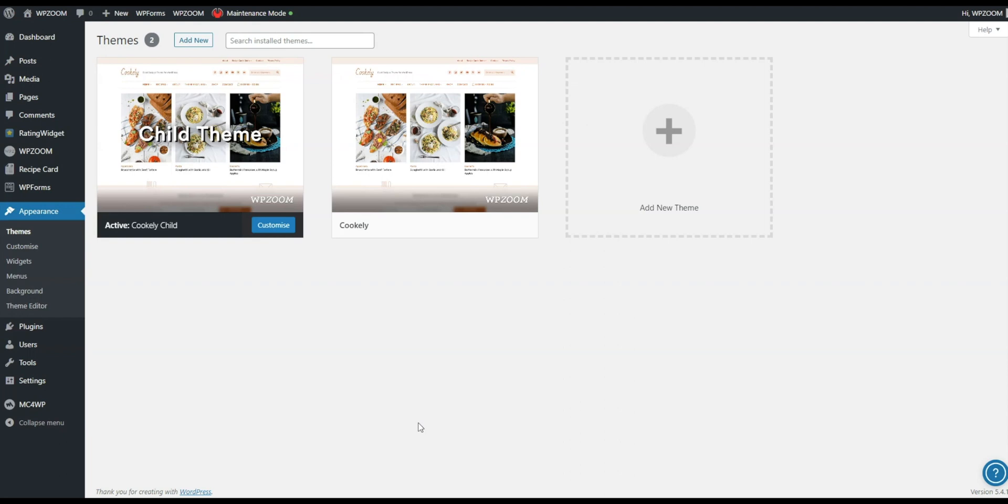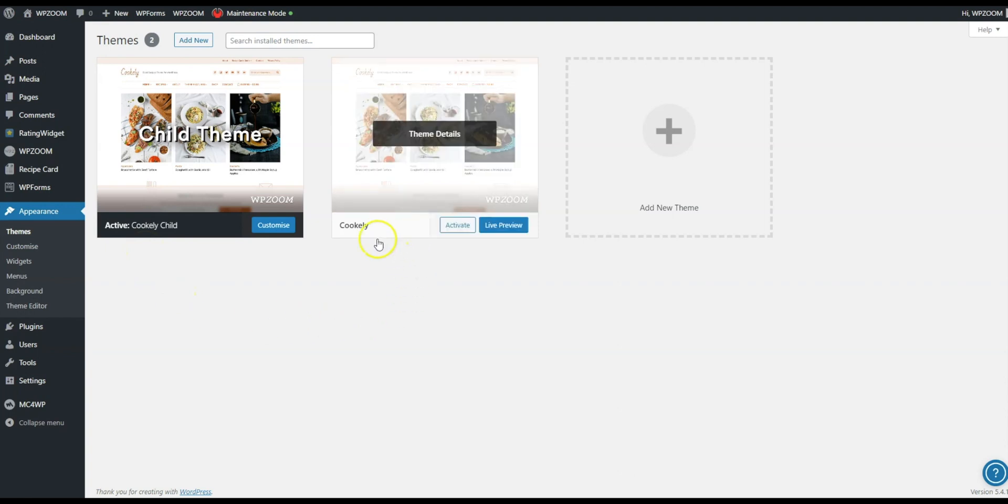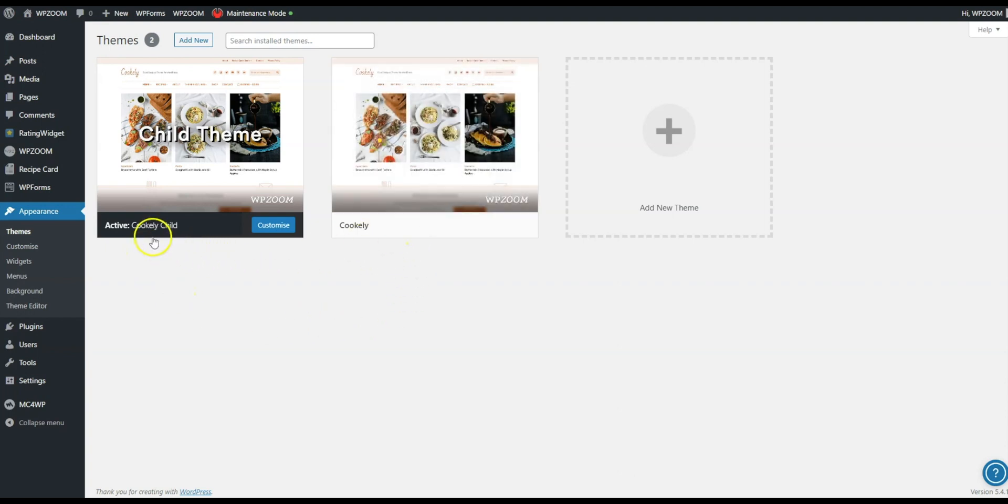Here you can quite clearly see we have a child theme activated which is a child theme of Cookly. So we know it's called Cookly Child and you've also got the words child theme over the featured image of the theme itself.